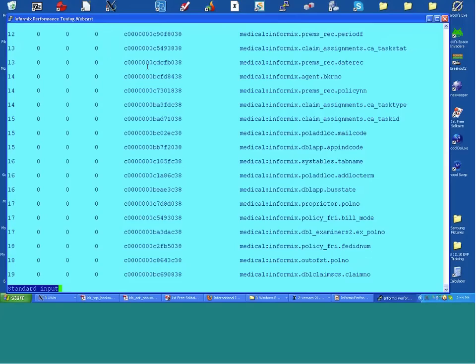onstat -G prc shows the stored procedure cache. Default is 31 and 127 — about 3,200 entries. If you use large numbers of stored procedures, adjust this. This server doesn't use many stored procedures so it's not an issue. Keep in mind that the PC_ onconfig parameters that size the stored procedure cache also size some other minor caches.